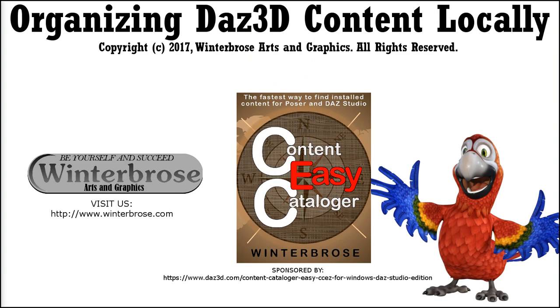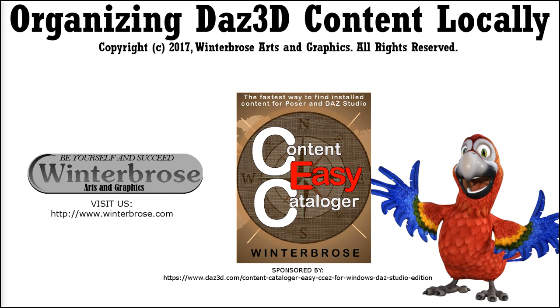We hope you enjoyed this video presentation on organizing your DAZ3D content on your local computer. If you are interested in this, please visit our website www.winterbros.com for other products we offer. Or you can go to DAZ3D.com and search for our store. And we have a product there called Content Cataloger Easy, which is a Windows version software that helps you to track down all the products that you have purchased and installed on your computer. So we hope you enjoyed this video presentation. Hope you've got some useful information out of this. We will be posting this on our website also. So if you forget some of the text, you can go back and read it on our website. Have a good day.